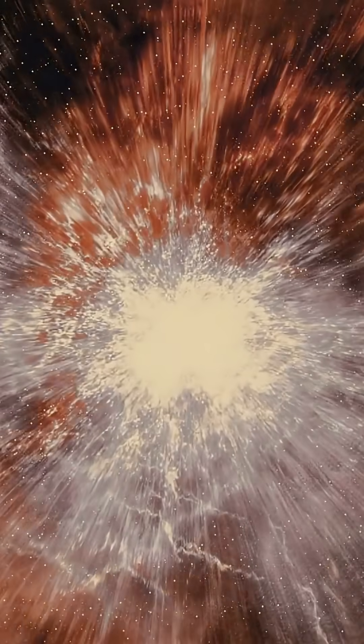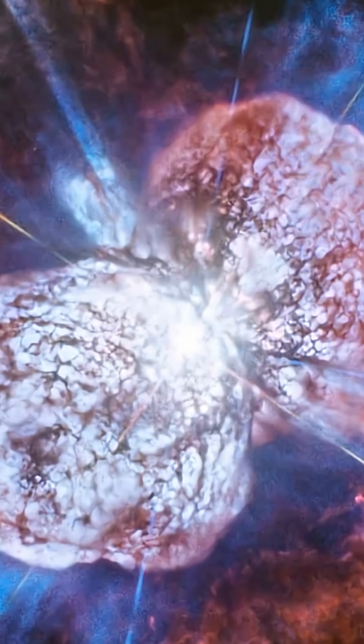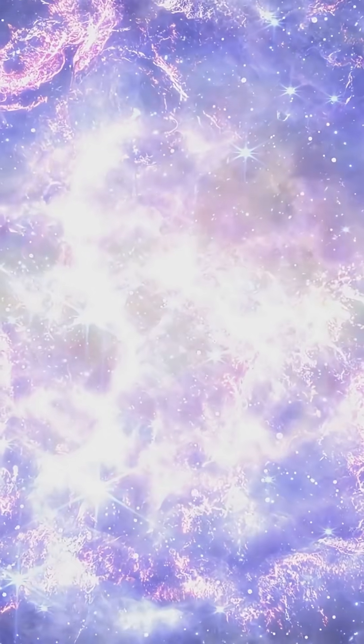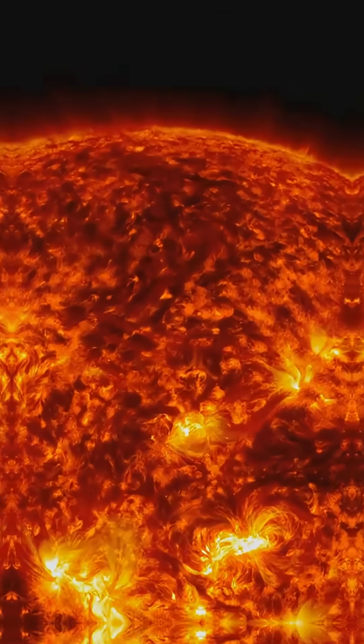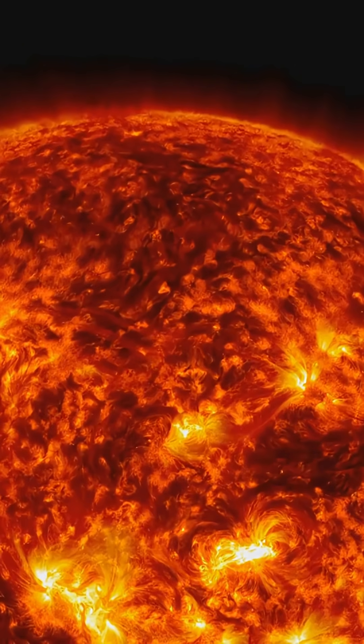This is not just a big bang. It is a mind-bending cosmic eruption, officially named AT 2021 LWF. Imagine an event hundreds of times brighter than a supernova lasting for years. It released more energy than our sun will in its entire 10 billion year lifetime.